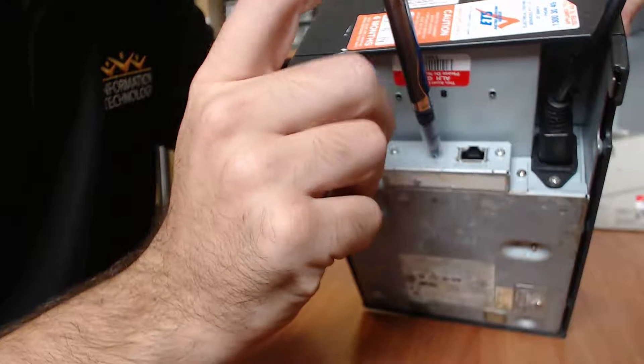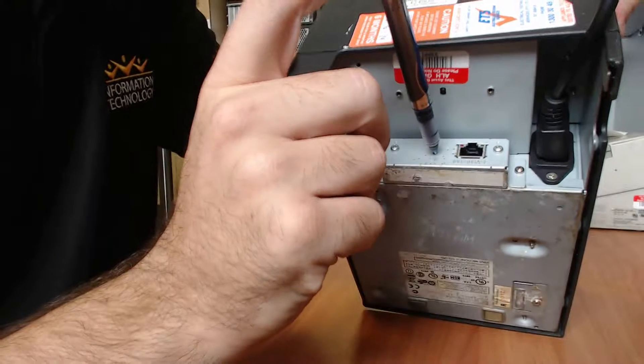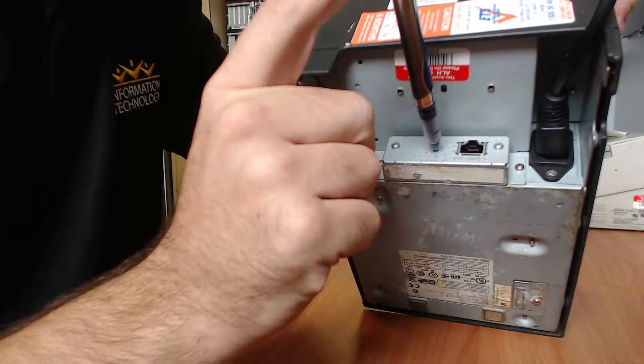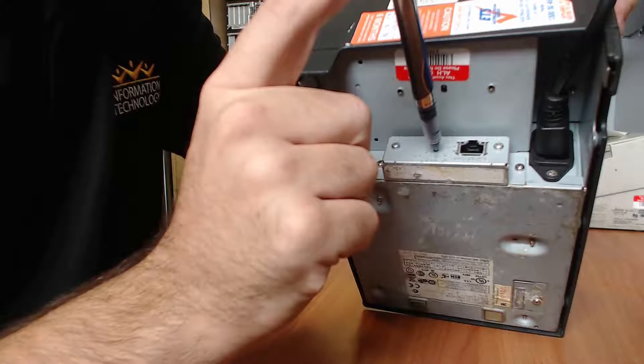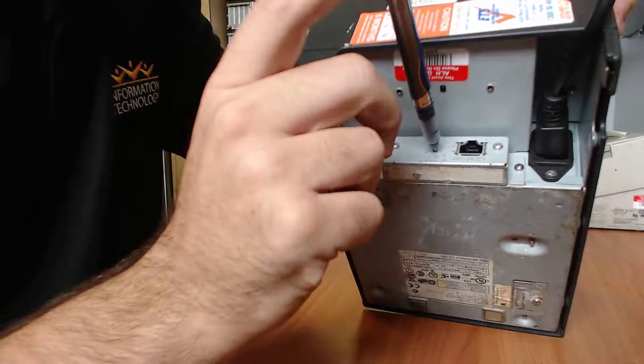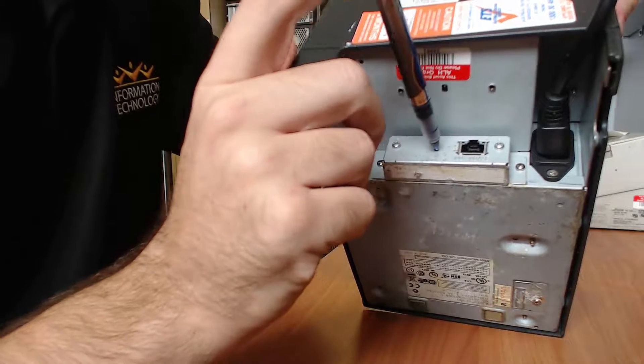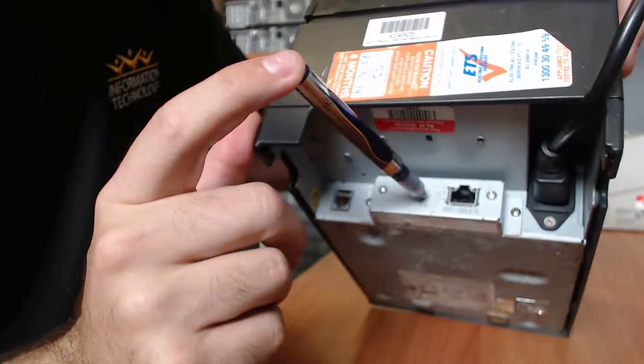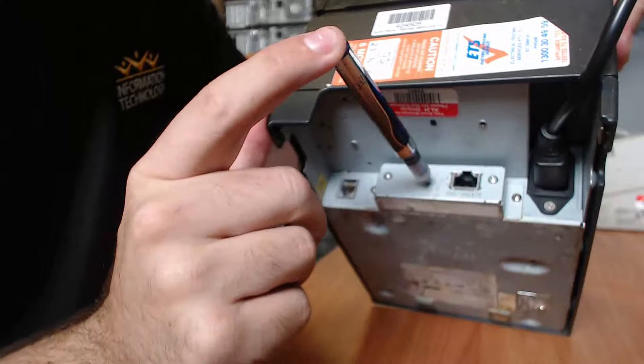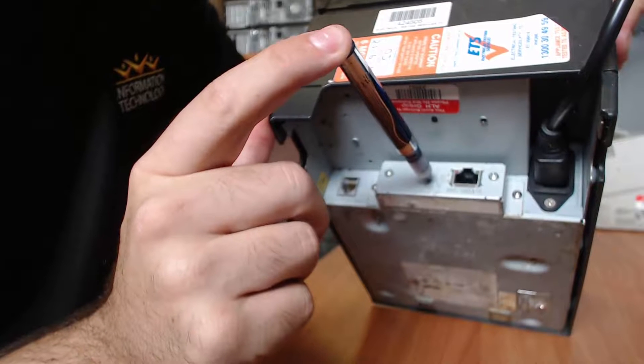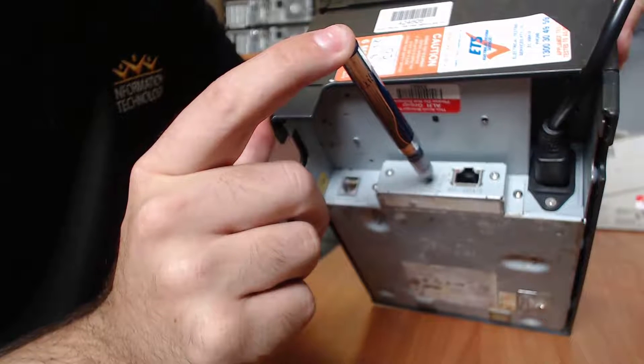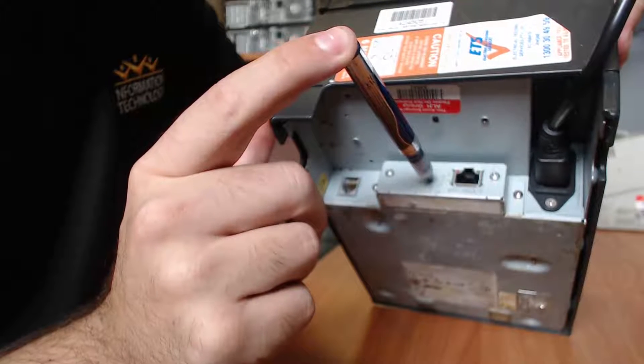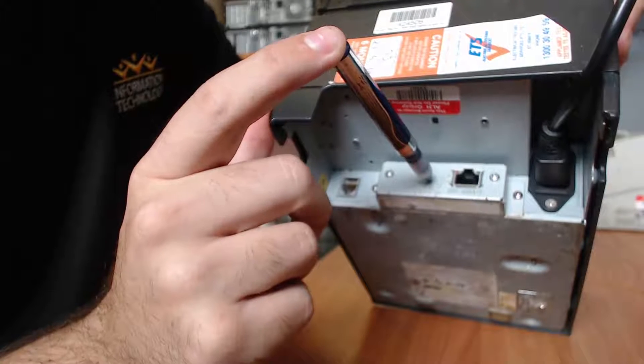And then let go. And then push it in again until the lights go off and let go. And then push it in again until the lights come on and let go.